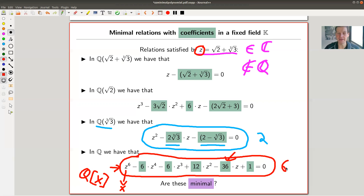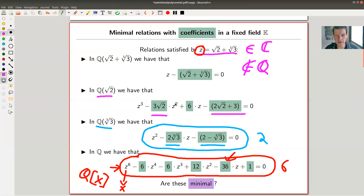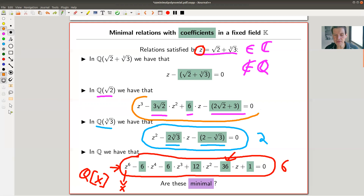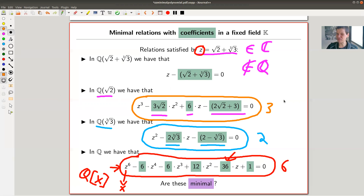Why degree six is minimal over ℚ, we'll see — that's the whole point of the theory of field extensions, because this is really not trivial. If you work over an intermediate field, you can write down a degree-three polynomial, which is also not quite obvious but sufficient. And of course, over the top field containing z itself, a degree-one equation trivially works.